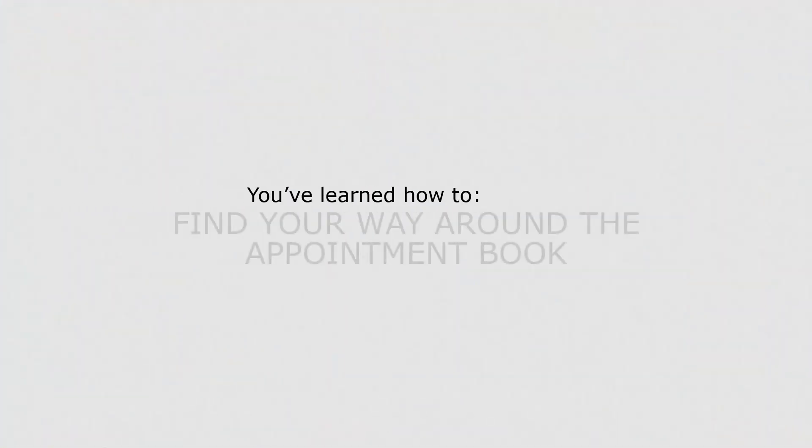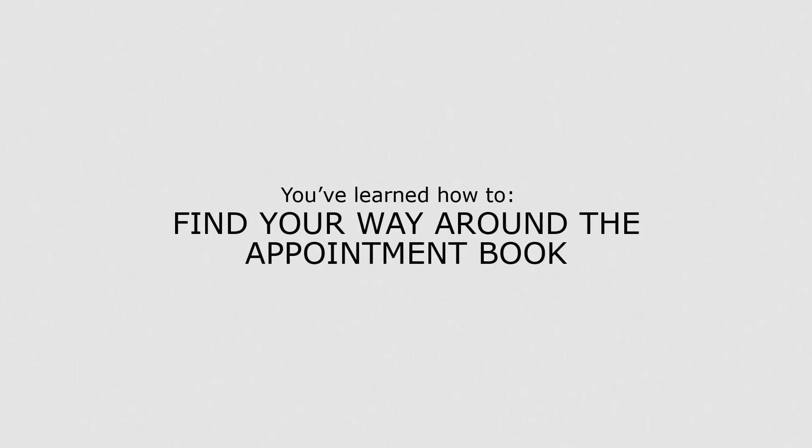Now that you are familiar with the appointment book, you understand the main areas and how to change the view mode.